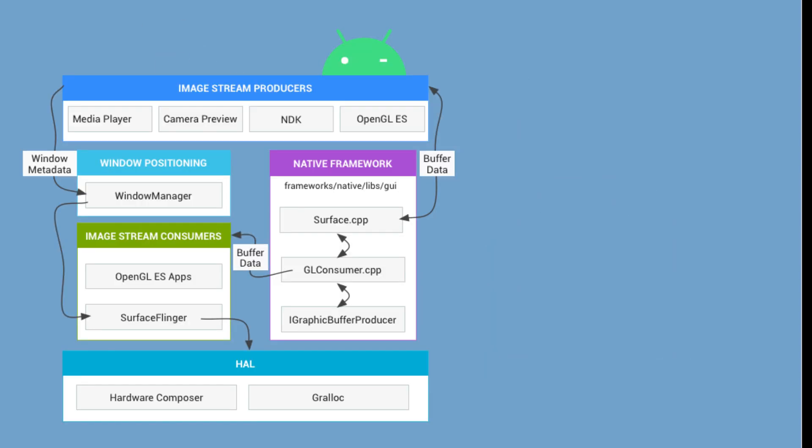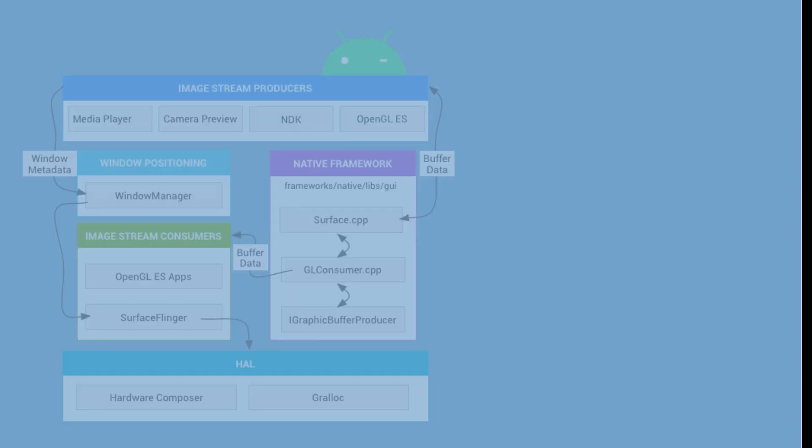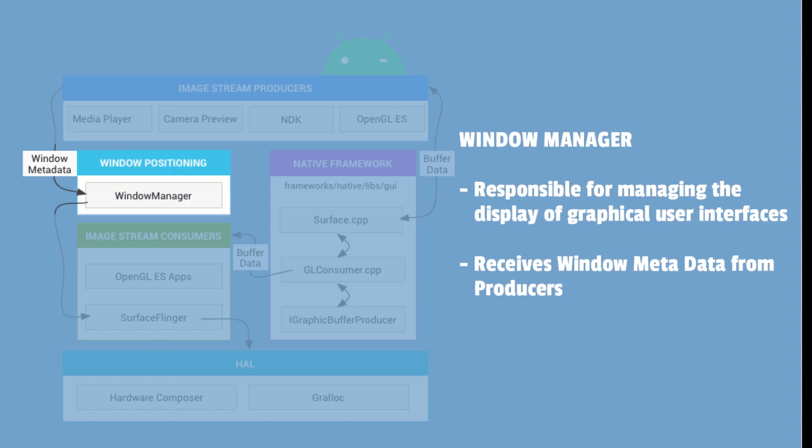Let's come back to the architecture diagram. As can be seen from this diagram, the window metadata is passed on to the window manager. The window manager is a core component of the Android system. It is responsible for managing the display of graphical user interfaces, including window layout, input handling, and animation.